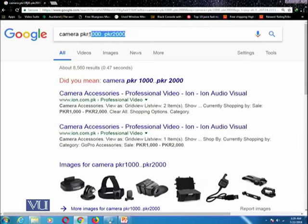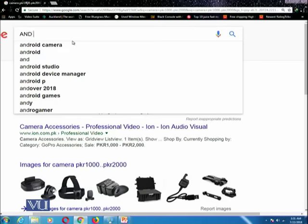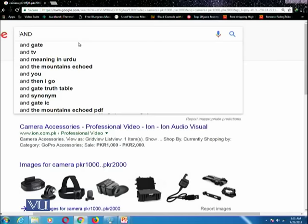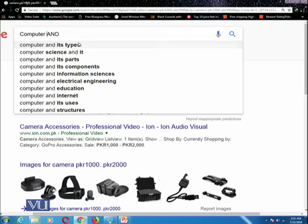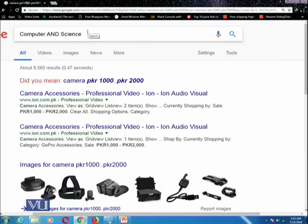There is another concept of Boolean search. You can use two operators: one is called AND and another is called OR. You can write terms on both sides of these operators. For example, if you write AND between two words such as 'computer' AND 'science', it will return all pages which have the term 'computer' and the term 'science' at any locations in that particular web page.